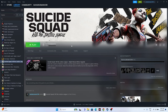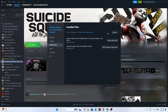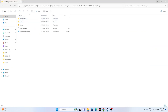The next fix is to launch the game from the installation folder instead of directly from Steam. Right-click the game, go to Properties, go to Installed Files, and click Browse. That will take you to the installation folder — the path should be: This PC > Local Disk C > Program Files (x86) > Steam > SteamApps > Common > Suicide Squad Kill the Justice League.